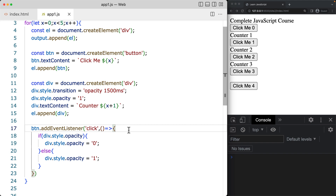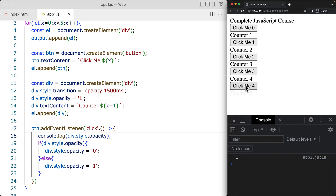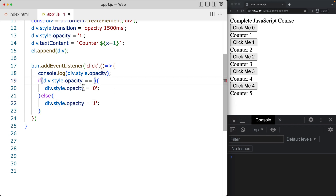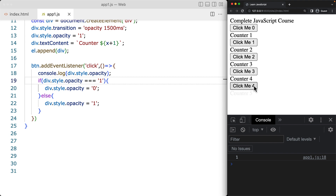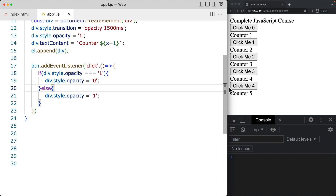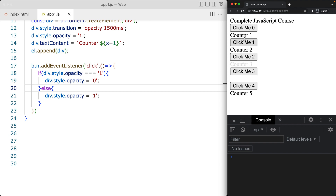We track the opacity values — the first click returns 1, the second returns 0. Since the property always exists as a value, we can't use a boolean check, so instead we check if the value is actually equal to 1. If it equals 1, we set opacity to 0 (fade out); otherwise we set it to 1 (fade in). Now it properly toggles, and we can remove the debug console log of the div style opacity since the toggle is working correctly.